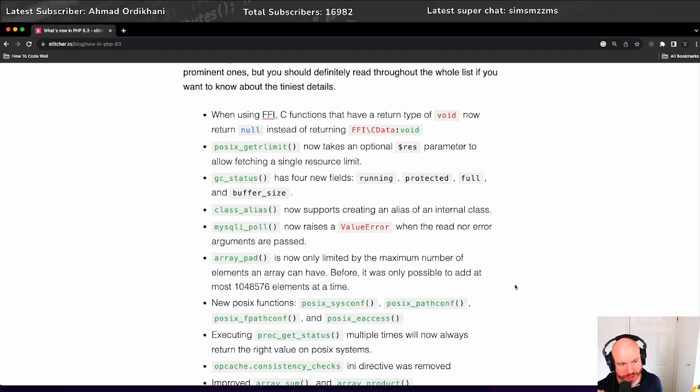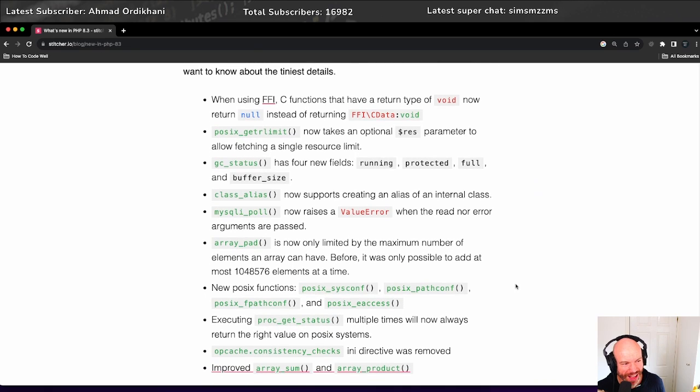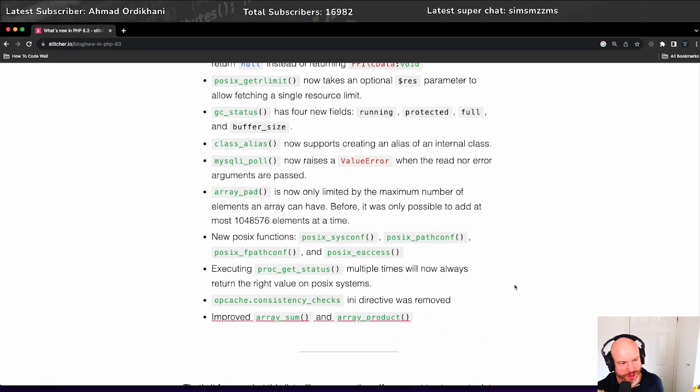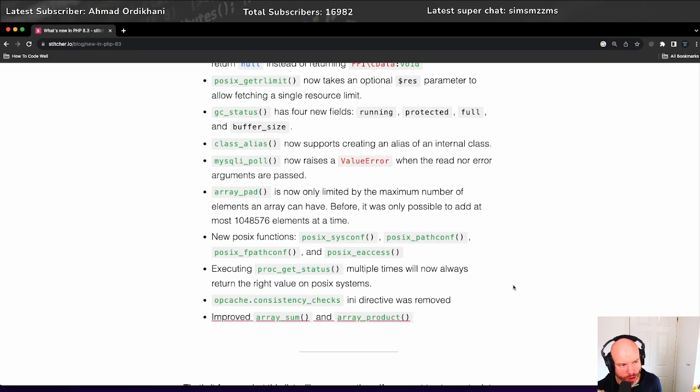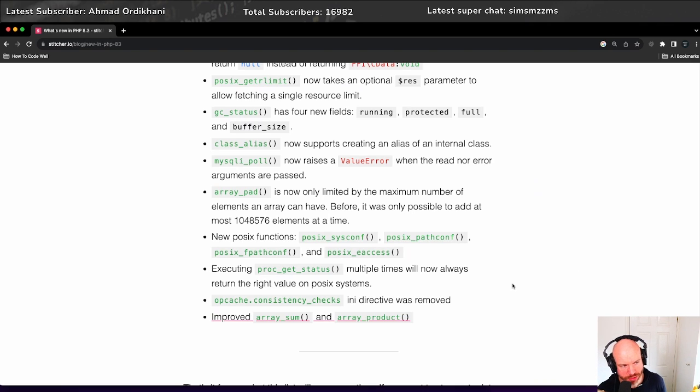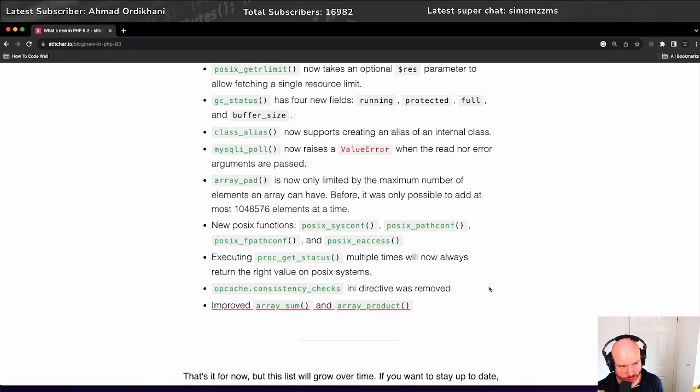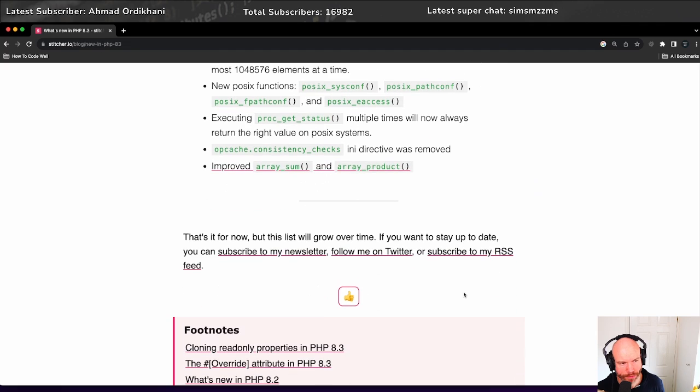There's other things such as mysqli_poll now raises a value error when the read nor error arguments are passed. Array_pad is now limited to the maximum number of elements an array can have. Before, it was only possible to add at the most 1,048,576 elements at a time. The new POSIX functions - sysconf, pathconf, fpathconf, and access - executing proc_get_status multiple times will now always return the right value on POSIX systems. And opcache.consistency_checks INI directive was removed.